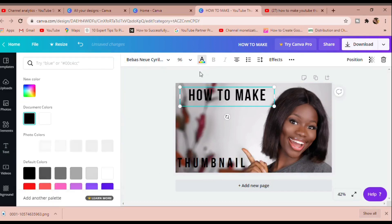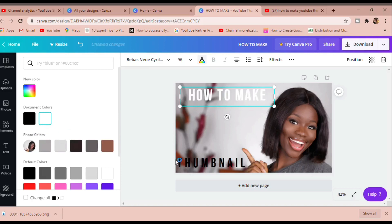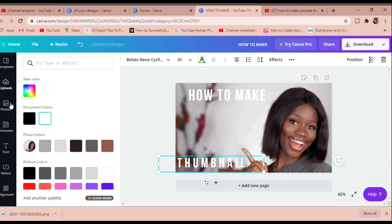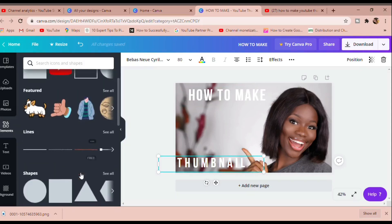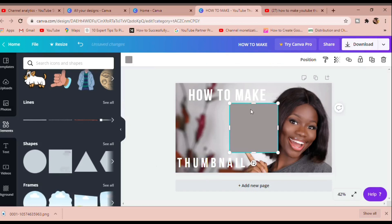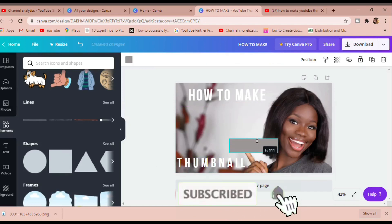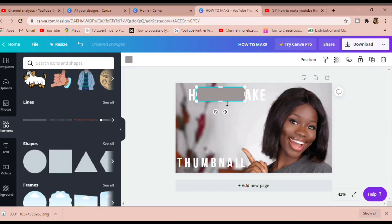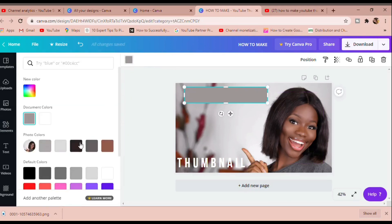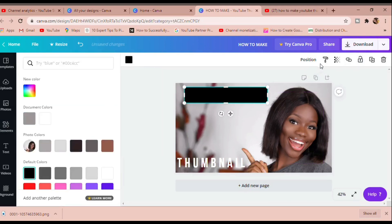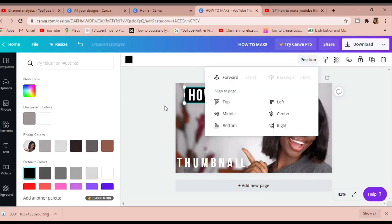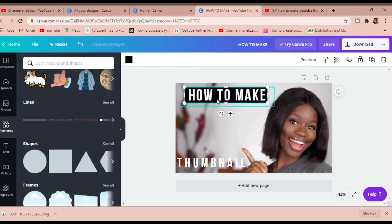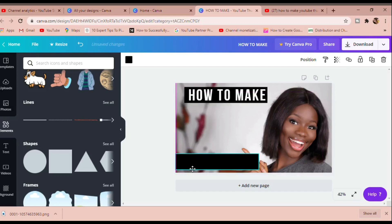Next I'm going to change the color of the text so it pops on the background. To make it pop even better, I'm going to add shapes. I'll go to the Elements tab, pick a square, reduce its size so it fits and covers my text properly, then stretch it out to cover the whole text. I'll change the color to black, then change the position — putting the text forward and sending the shape to the back. You can see how that just literally popped. Then I'll duplicate that and do the same for the bottom text.